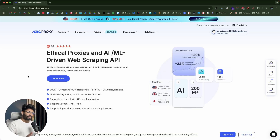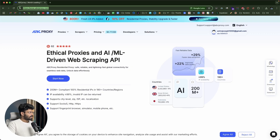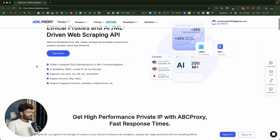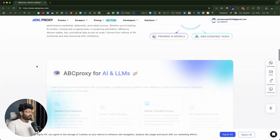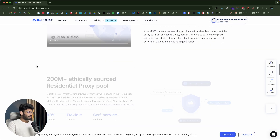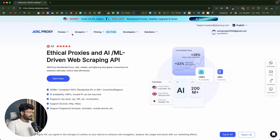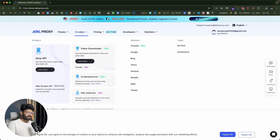There's a lot to talk about the platform, so let's quickly get started. This right here is the official website of ABC Proxy. The first thing you're going to do is click the first link in the description below and you will land on this page — abcproxy.com. As soon as you land on the homepage, you'll be able to find complete details of all the services they offer. Mainly, they offer two services: proxy services and scraper services.